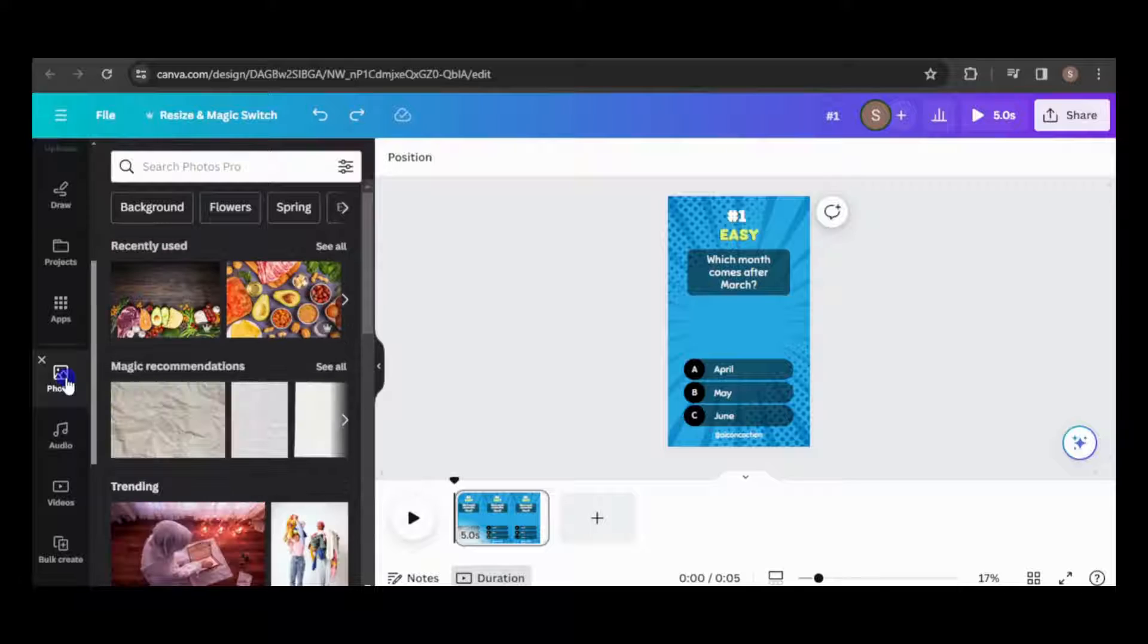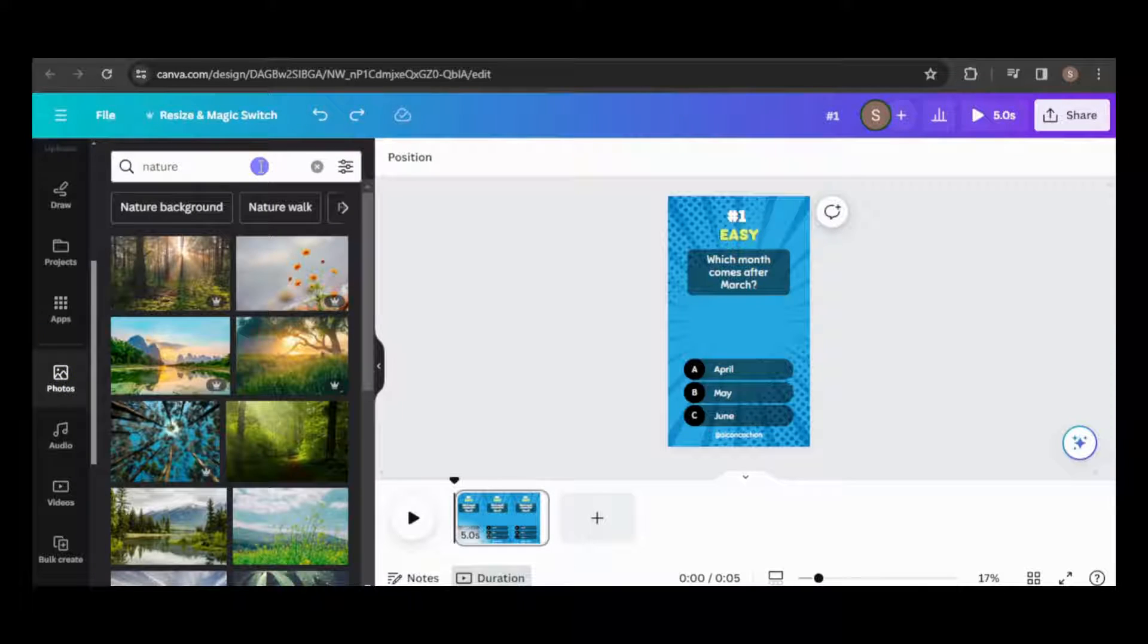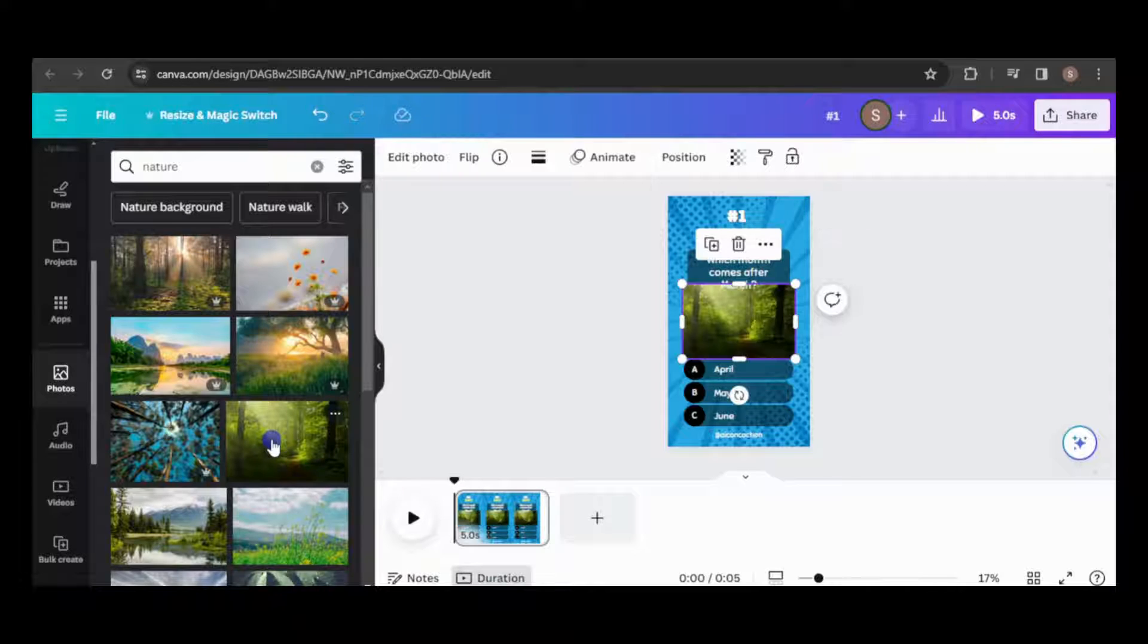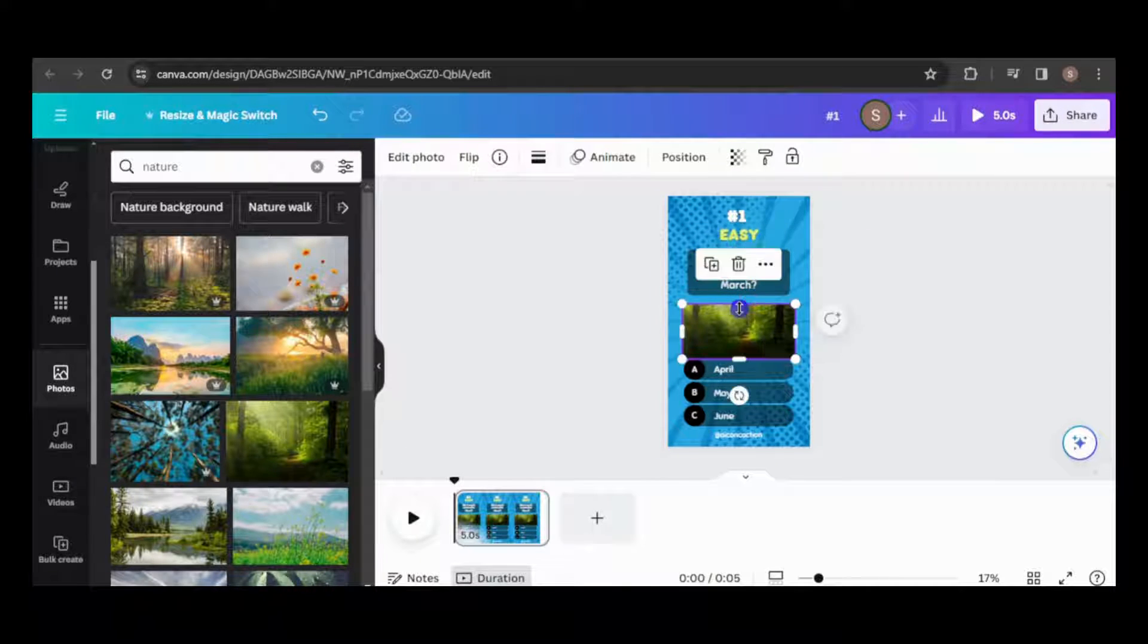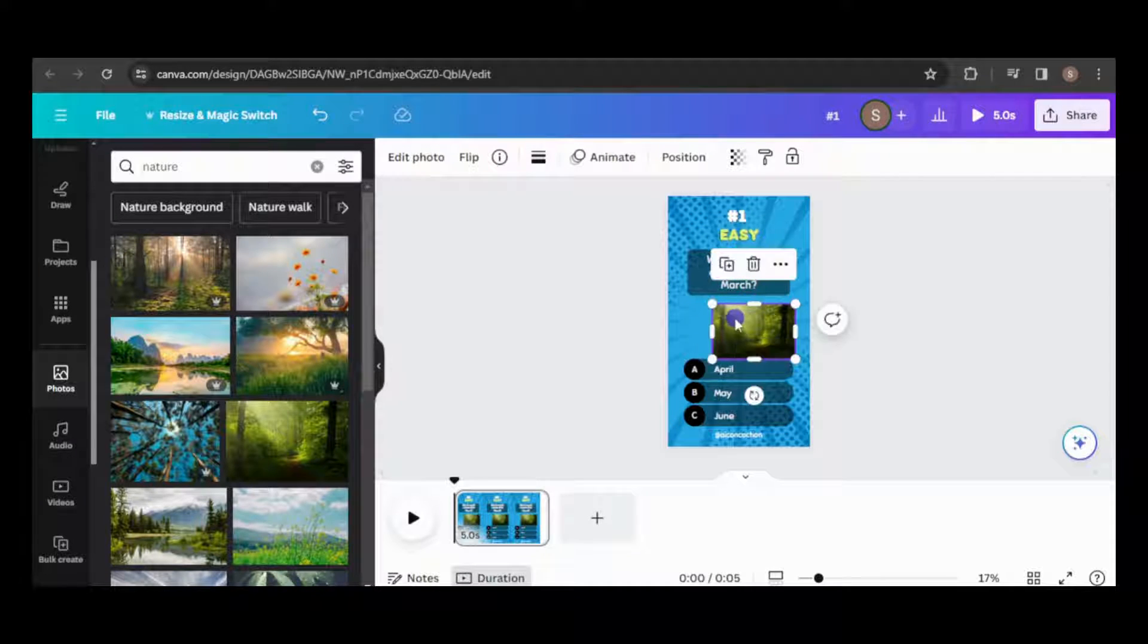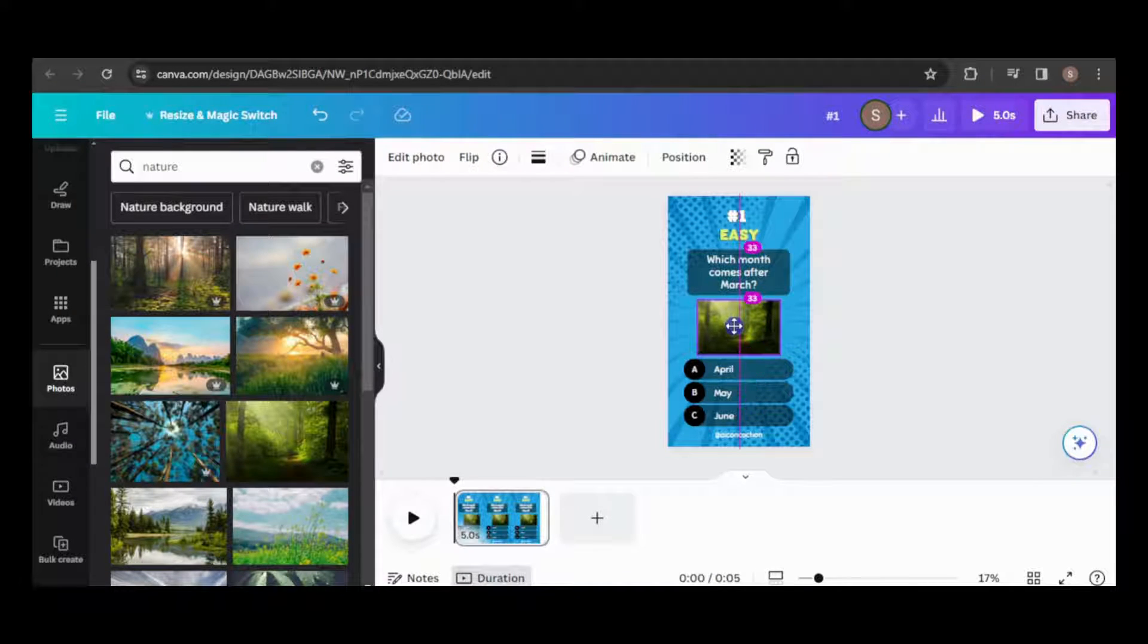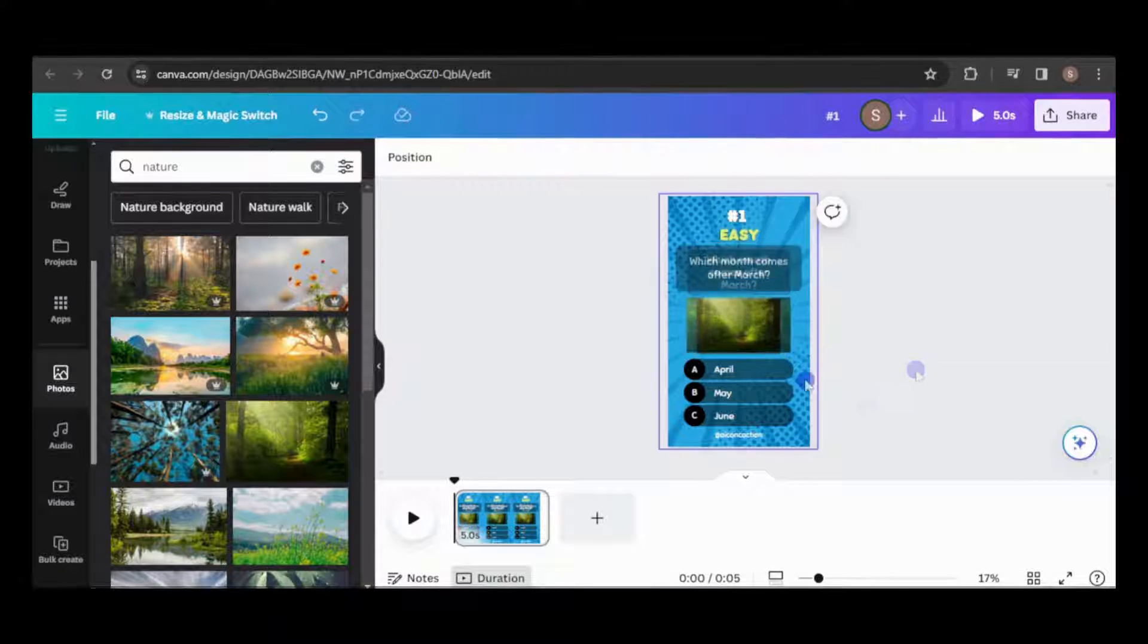I'll add an image for now. Any image will suffice as it's just a placeholder. Later on, we'll replace it with one that truly captures the essence of the question. Canva offers a fantastic array of images for your projects, but you can also use your own if you prefer.